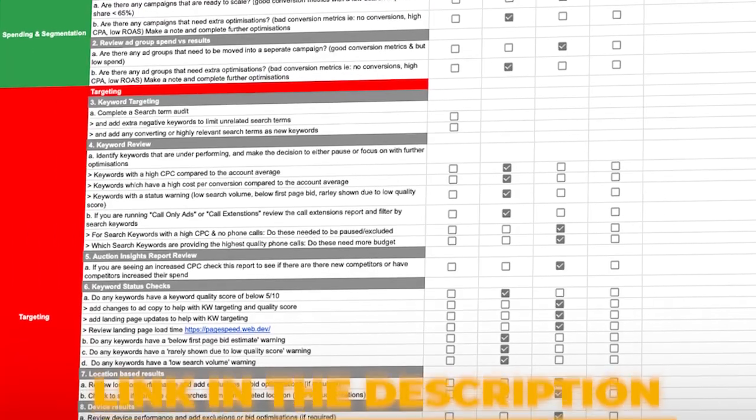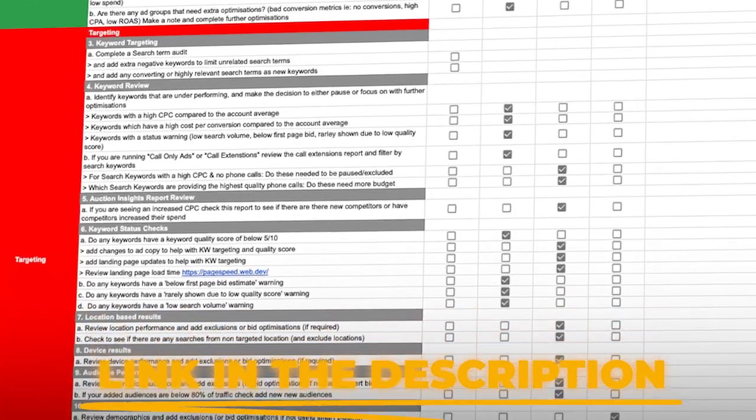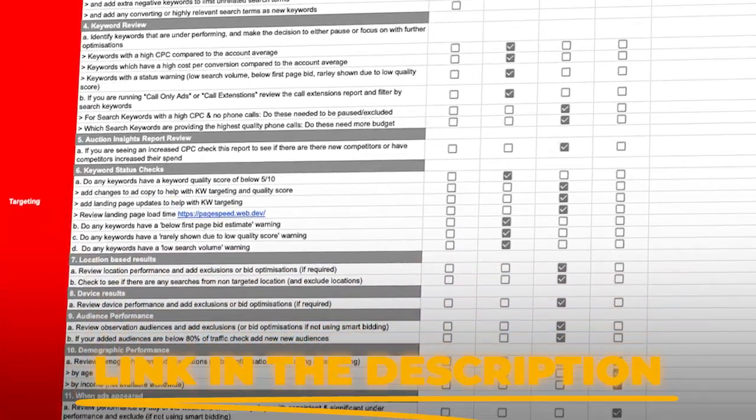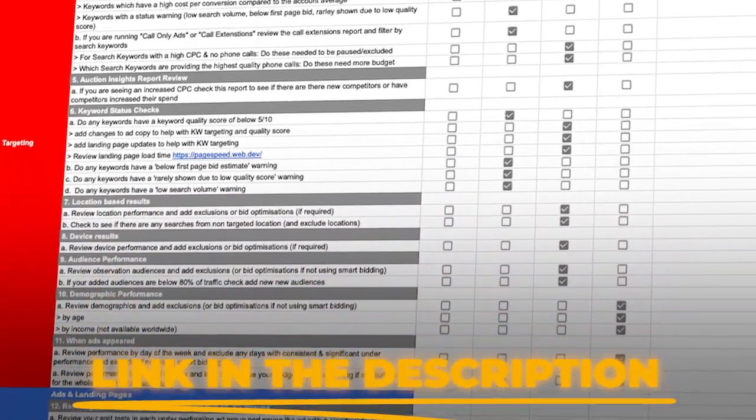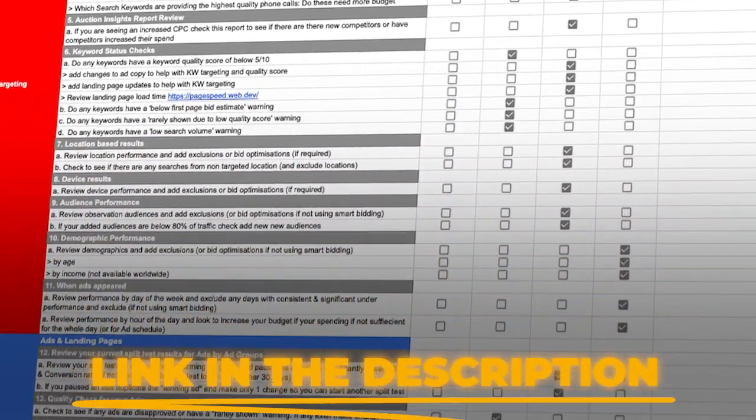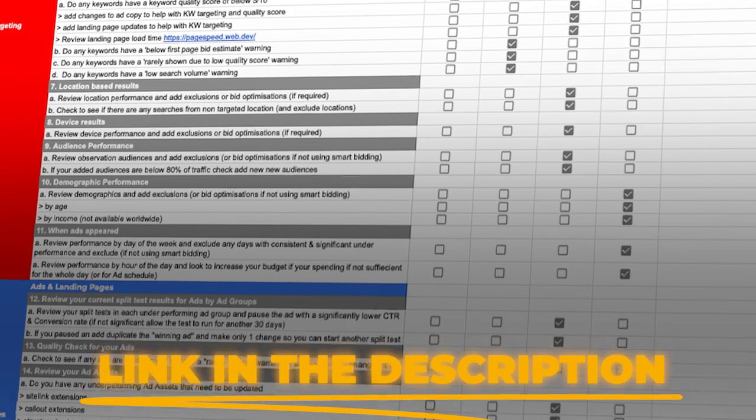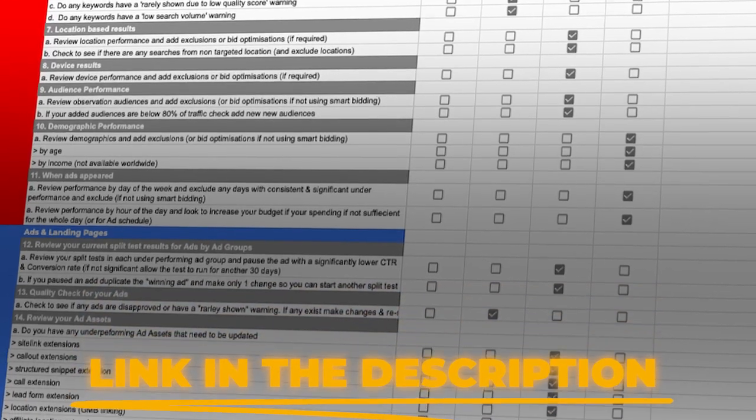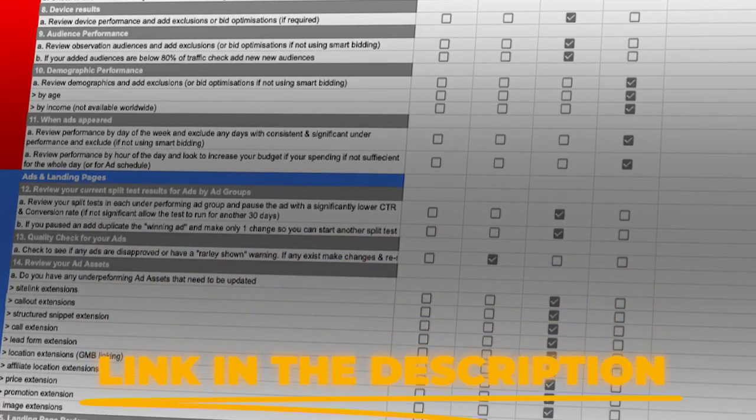As I said, there are many other optimization actions you can complete. If you go to the description in the link below, you can download that checklist so you can start engaging all the correct optimization actions for your demand gen and video campaigns. Thank you for joining me. It's been a pleasure having you here. If you want to watch all the videos in my Get Google Ready series for 2025, watch this playlist right here. See you next time.